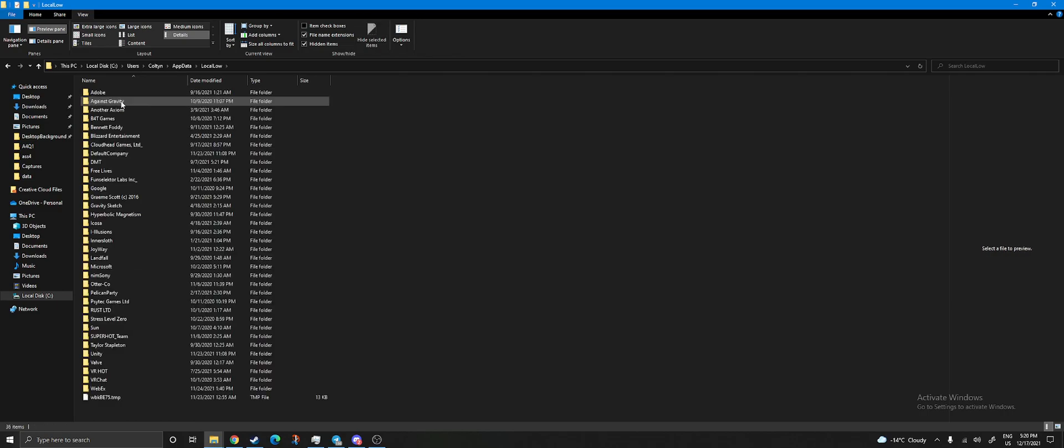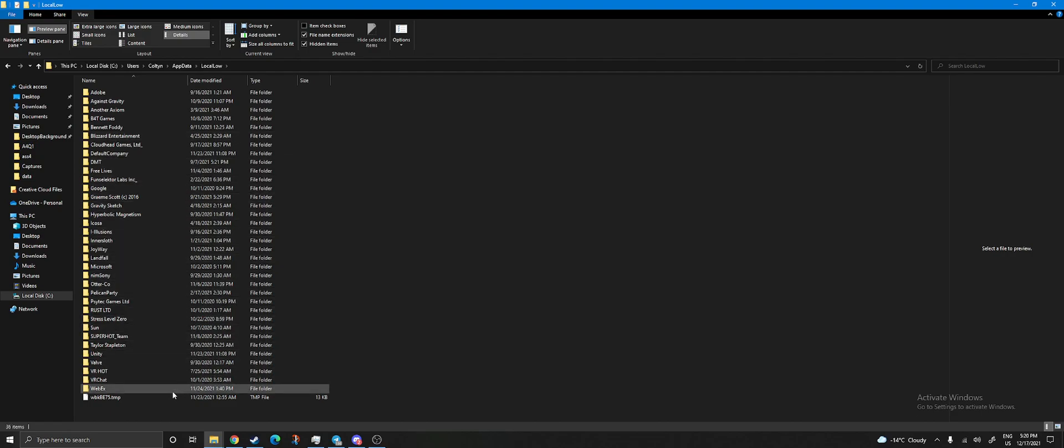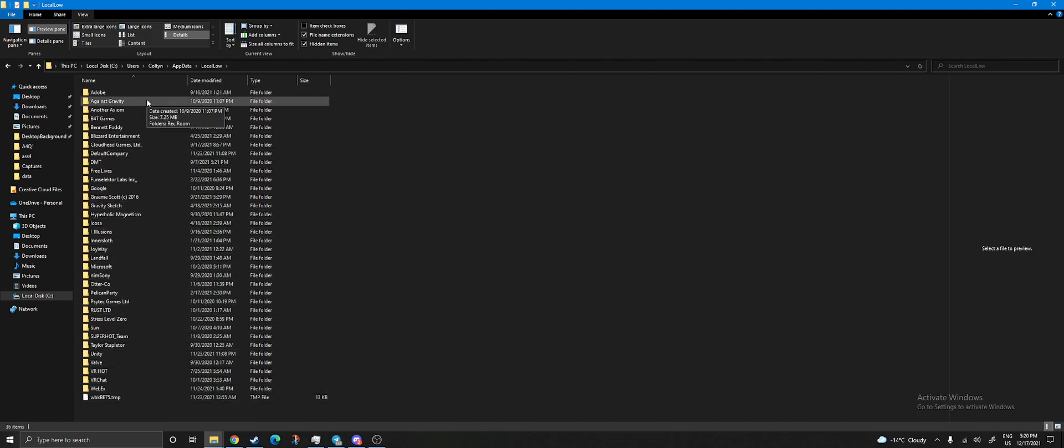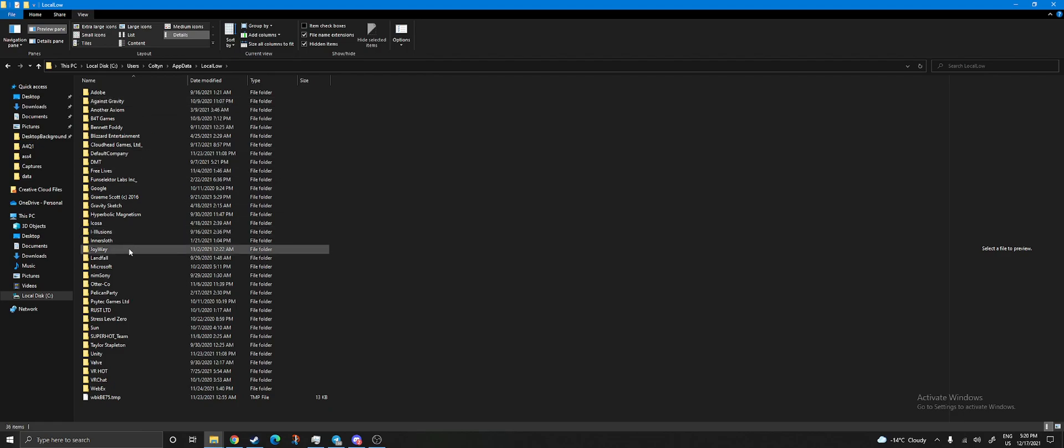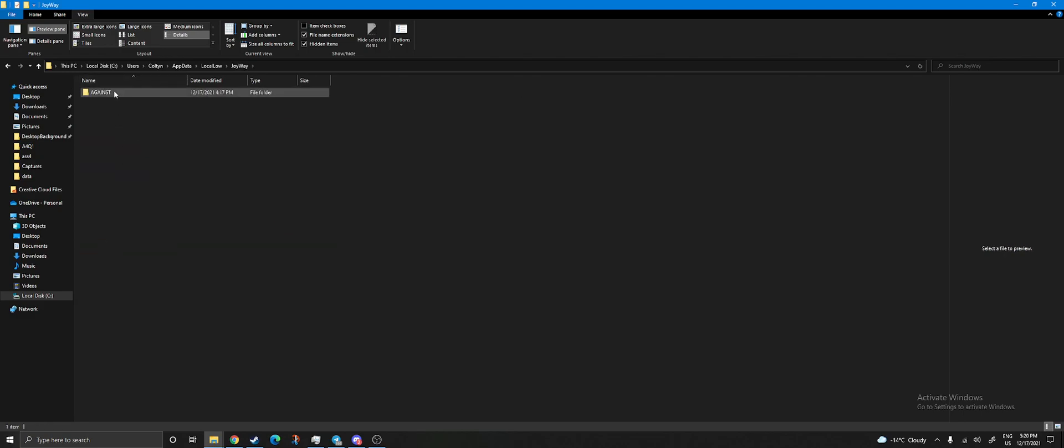Inside AppData, you go to LocalLow, and here you'll find the game. If I'm not blind, Against is... Joyway, sorry. Joyway, down here, into Against, and inside of Against,